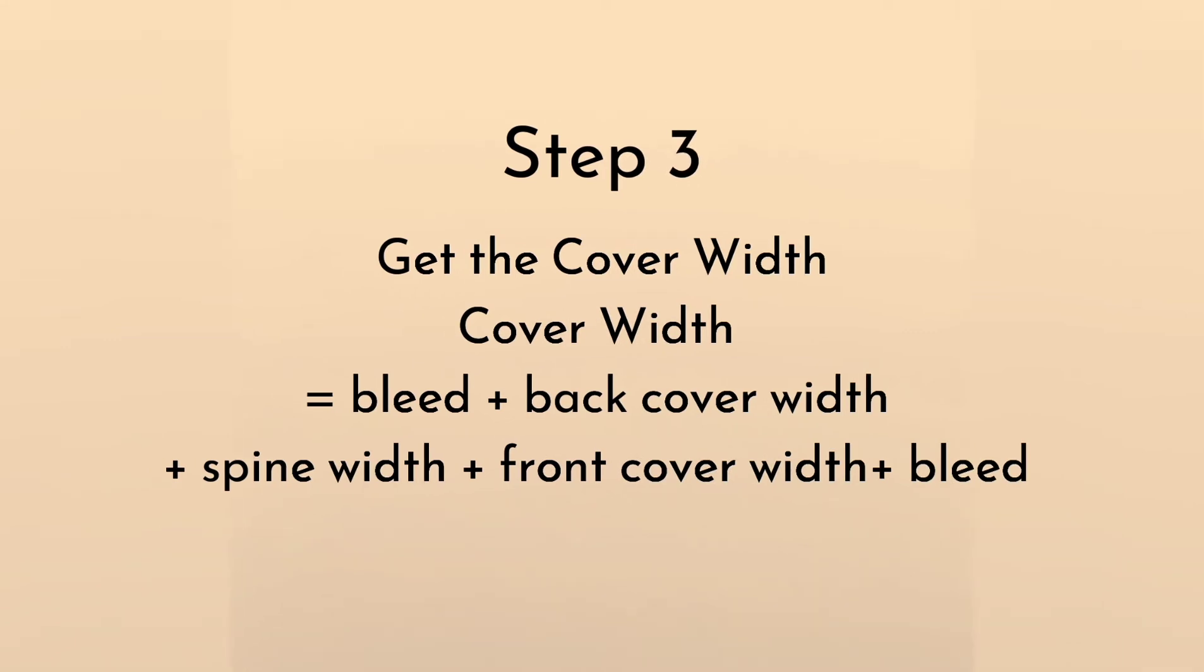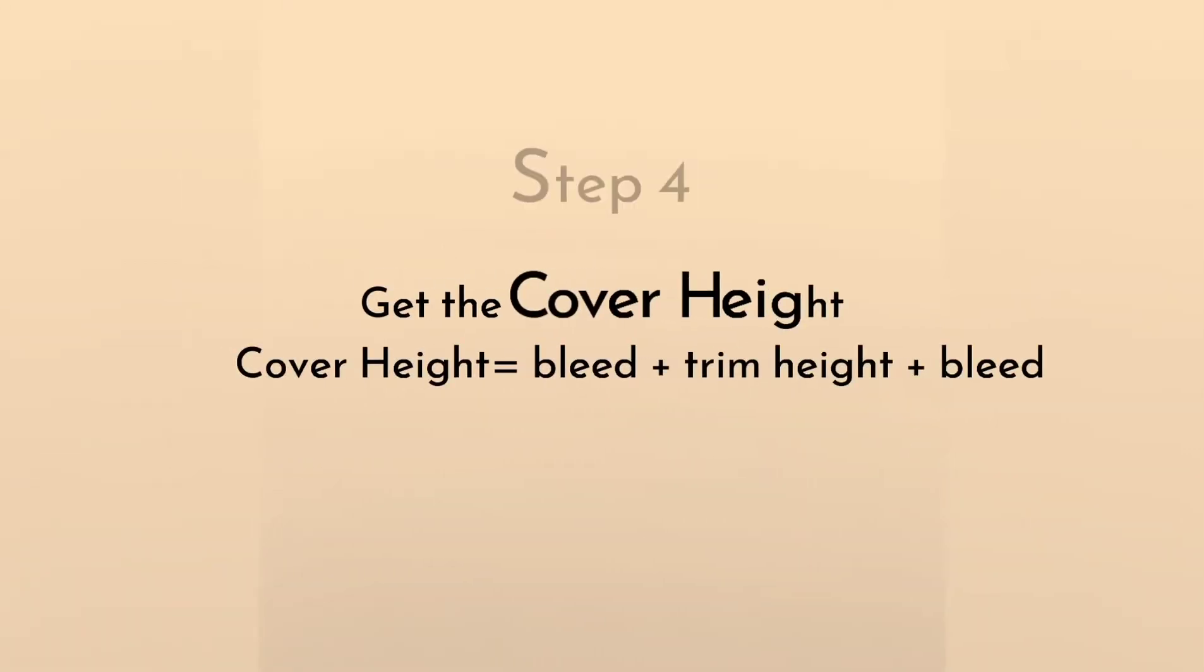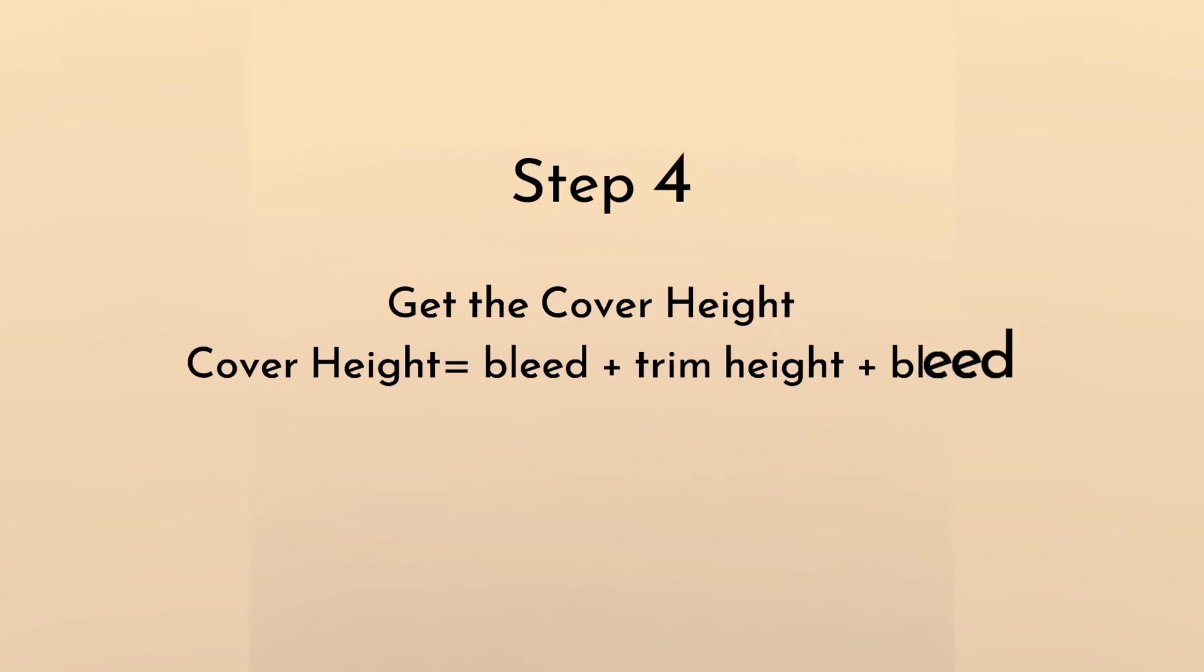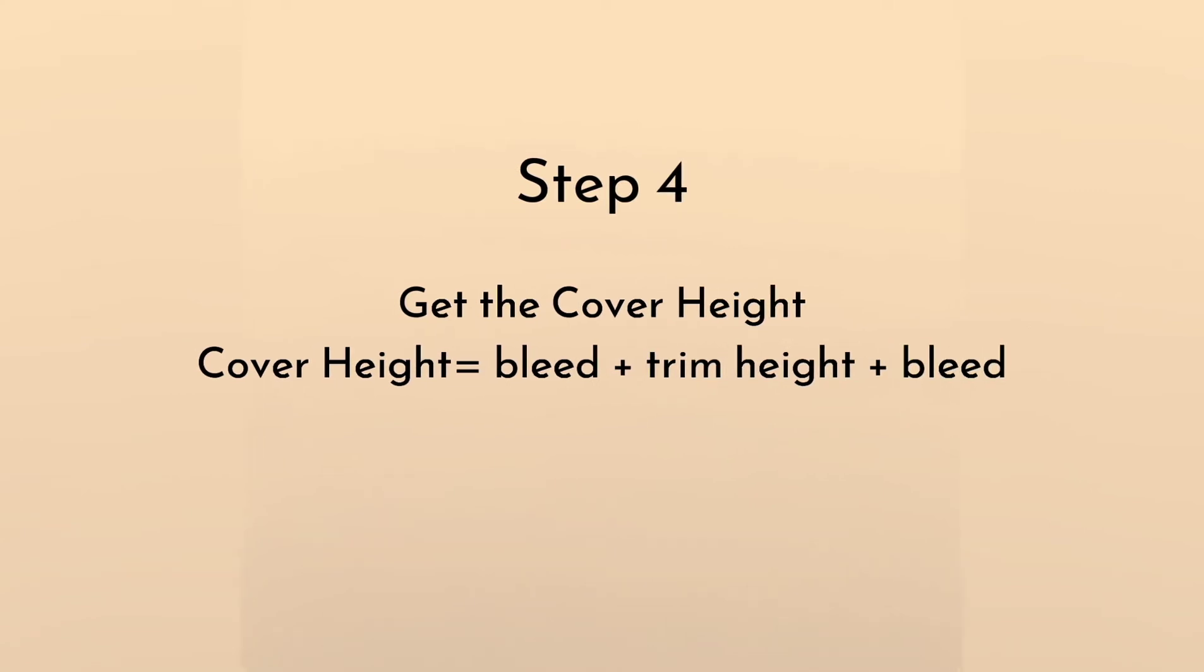Step 3 is to get the cover width. Cover width is equal to bleed plus back cover width plus spine width plus front cover width plus bleed. Step 4 is to get the cover height. Cover height is equal to bleed plus trim height plus bleed.